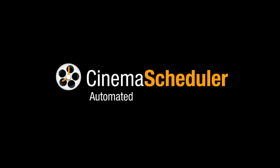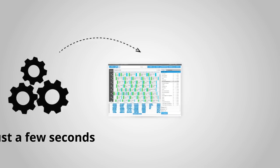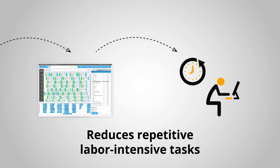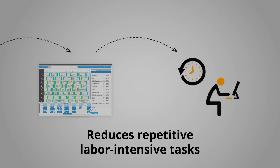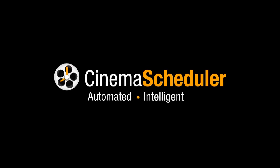Cinema Scheduler automatically generates film schedules in just a few seconds, relieving cinema managers and programming departments from repetitive labor-intensive tasks.